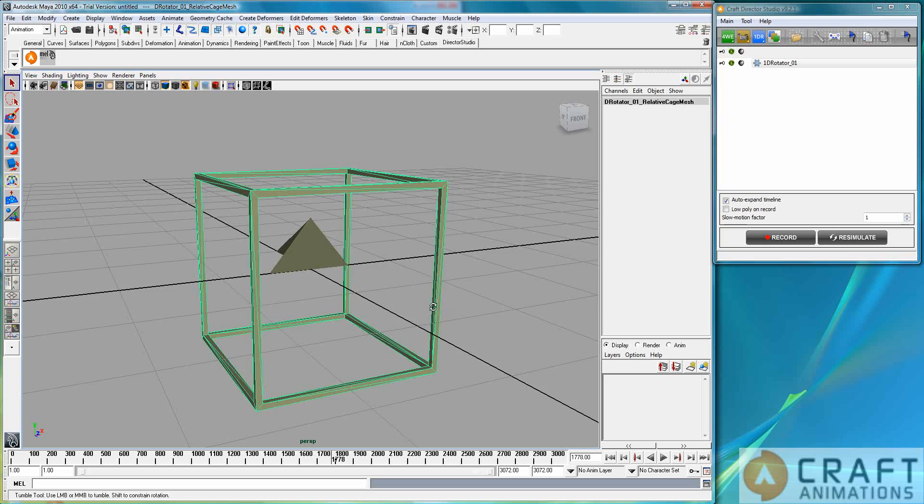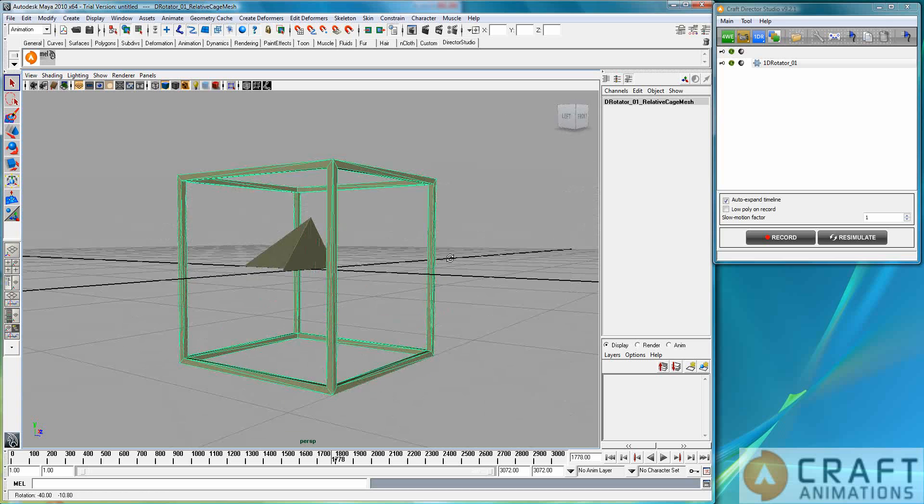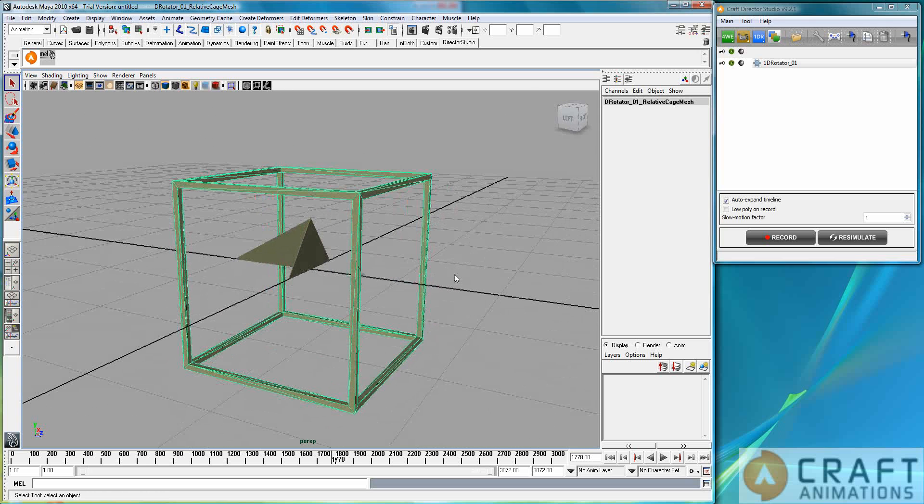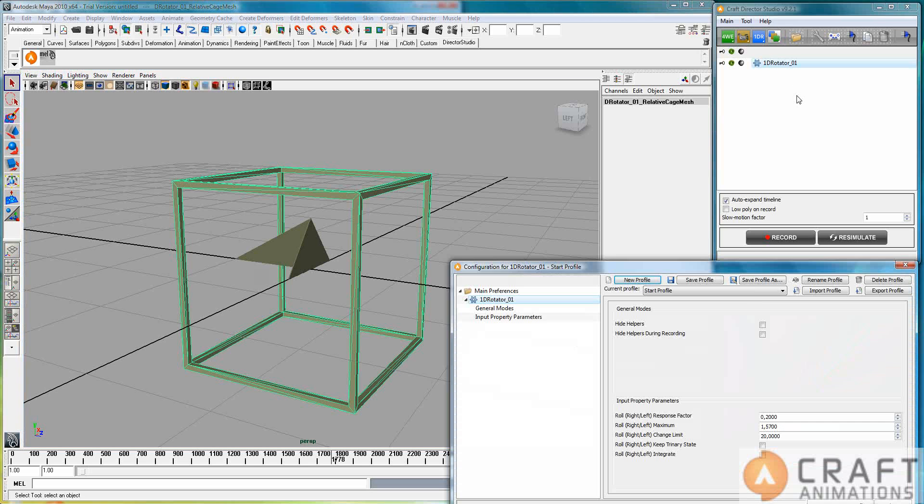And this is a tool that simply rotates stuff around this axle here. That's all it does. And it does it in different ways of course, depending on what you set it up to do.